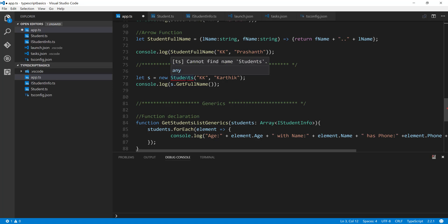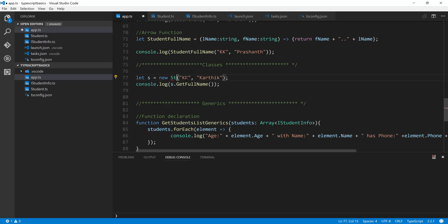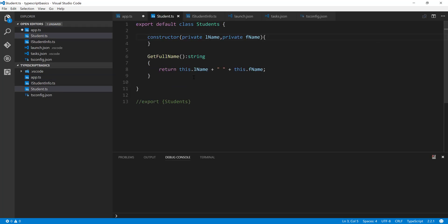You can see that Students is throwing us an error here while we call it, so you can maybe call this as Stud as well. Now we can see that it's still legal, and if I do an F12 you can see that it is taking us to this particular export default class Students.